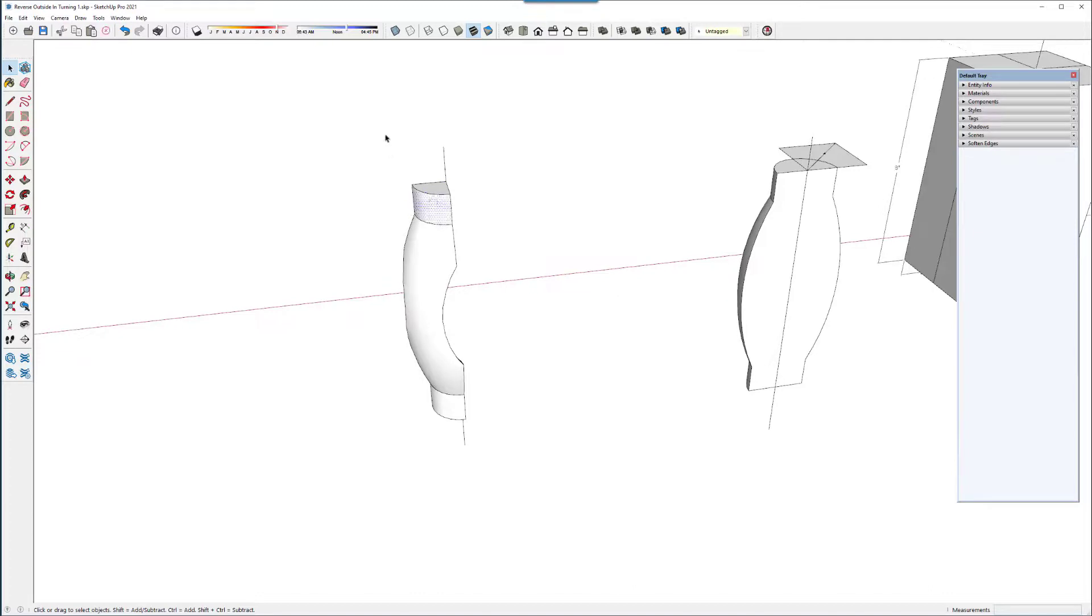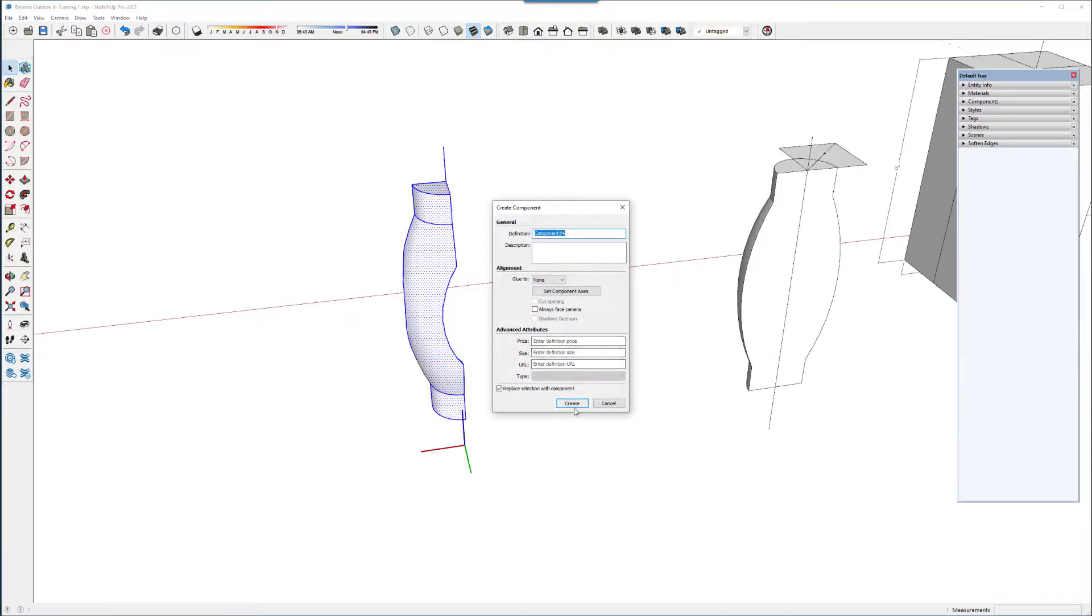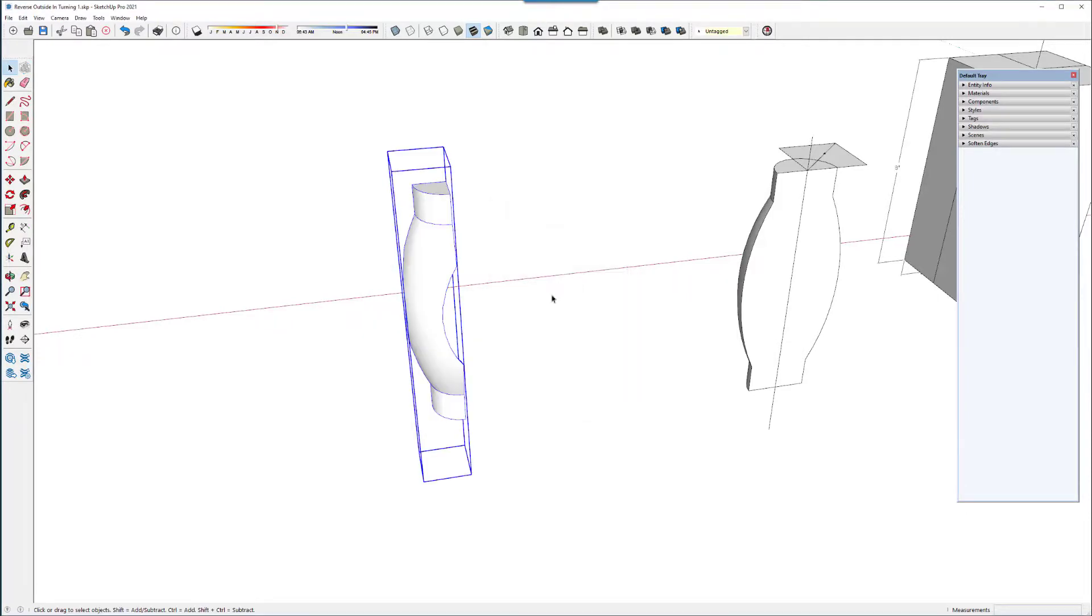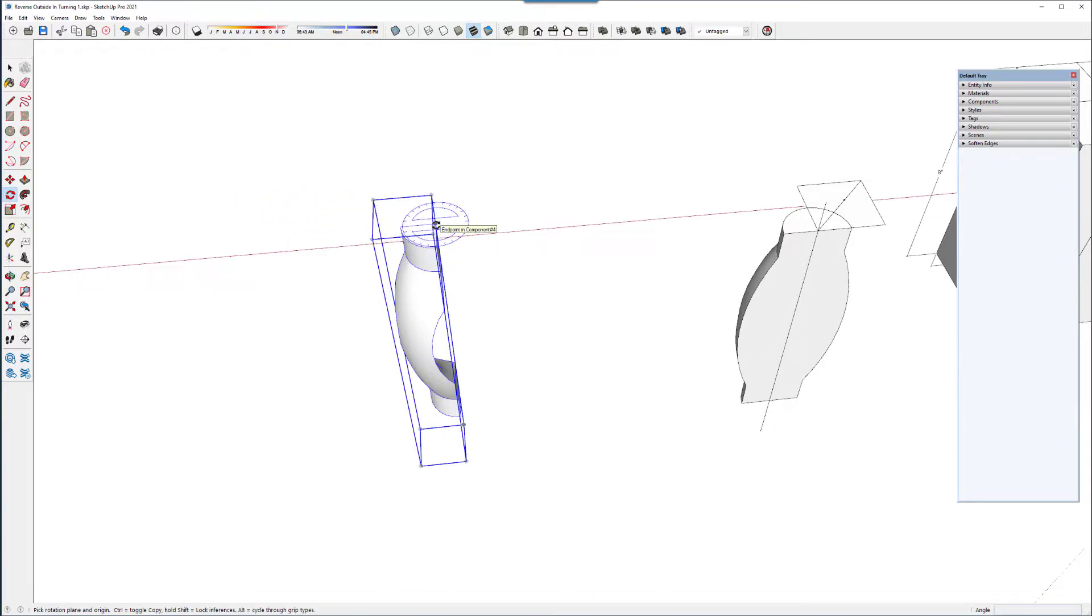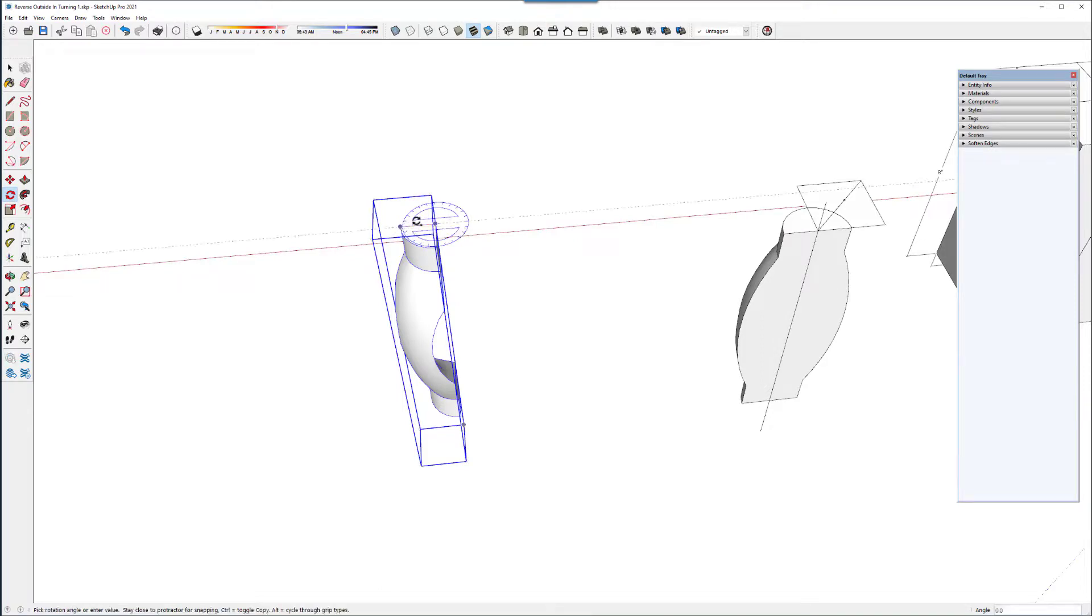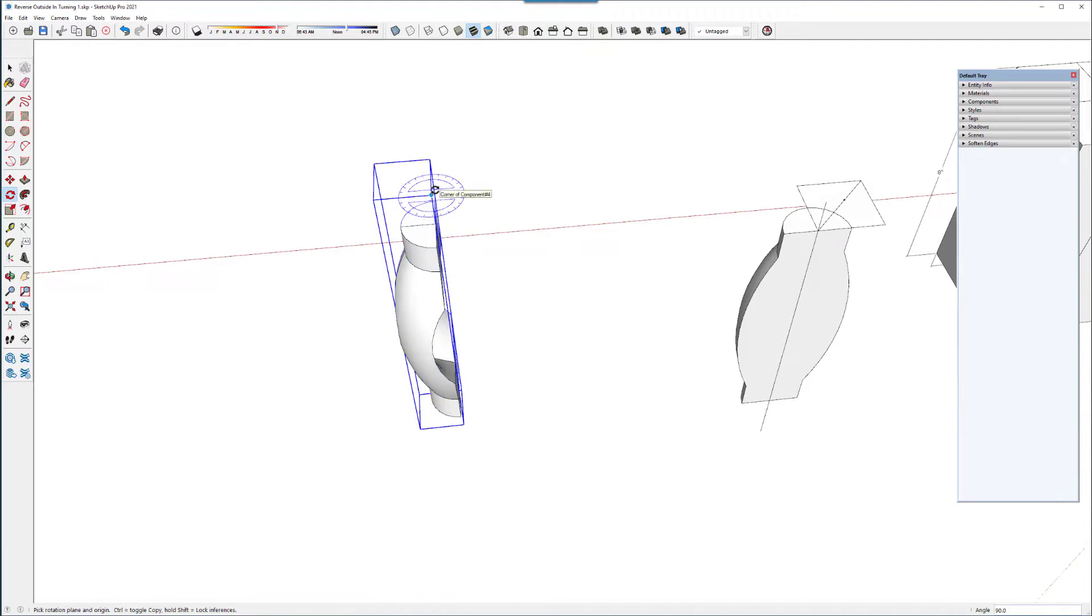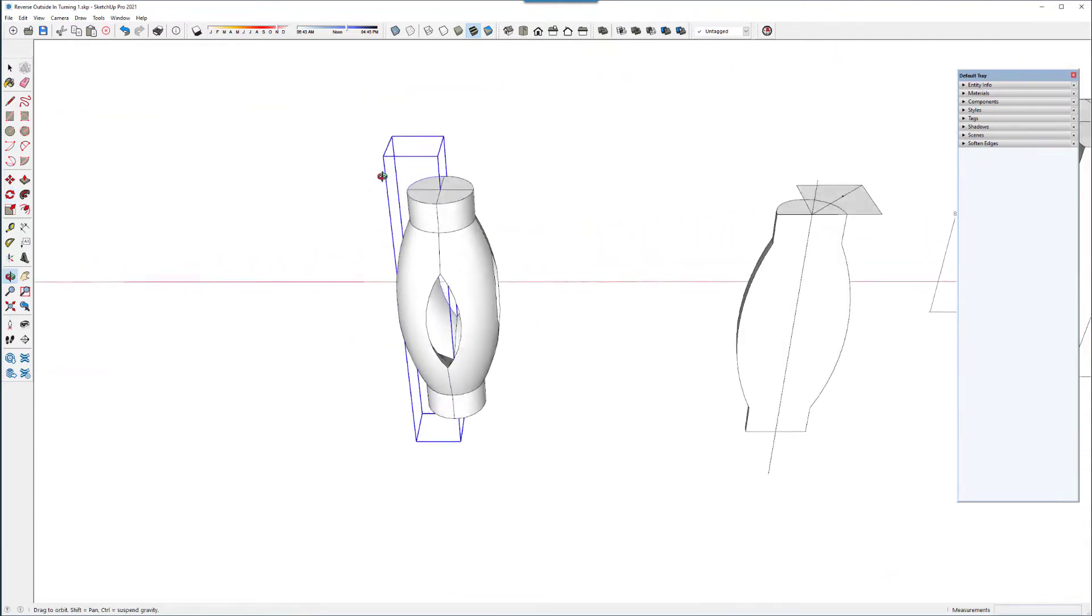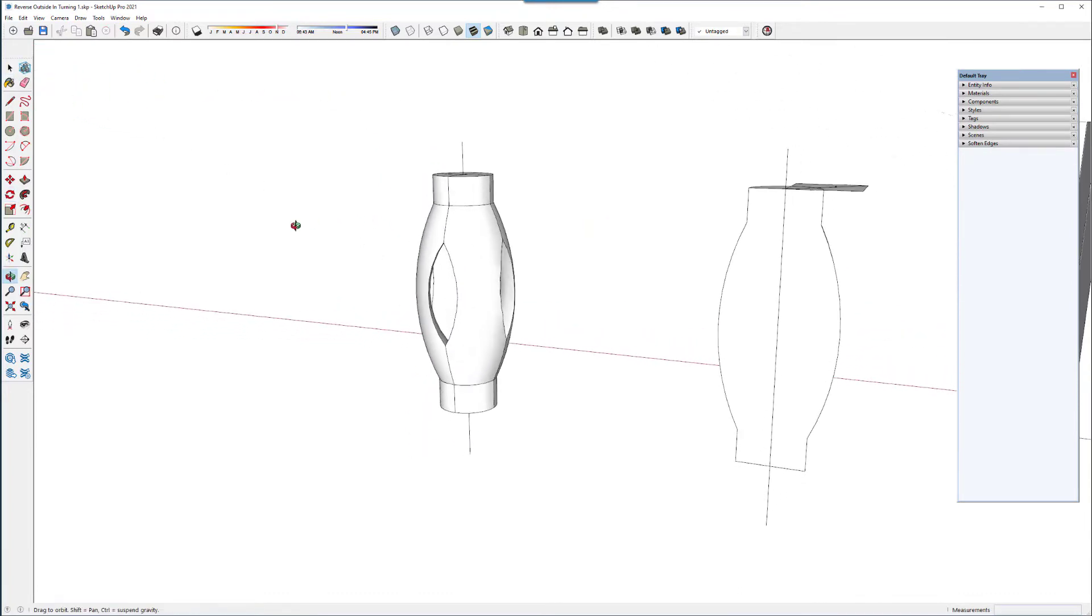And I want to make that a component. And copy it. What I'll do is just rotate copy. So I'll tap the control key and go one. And then type X4. Or three or four. Whatever. And I get the final product.